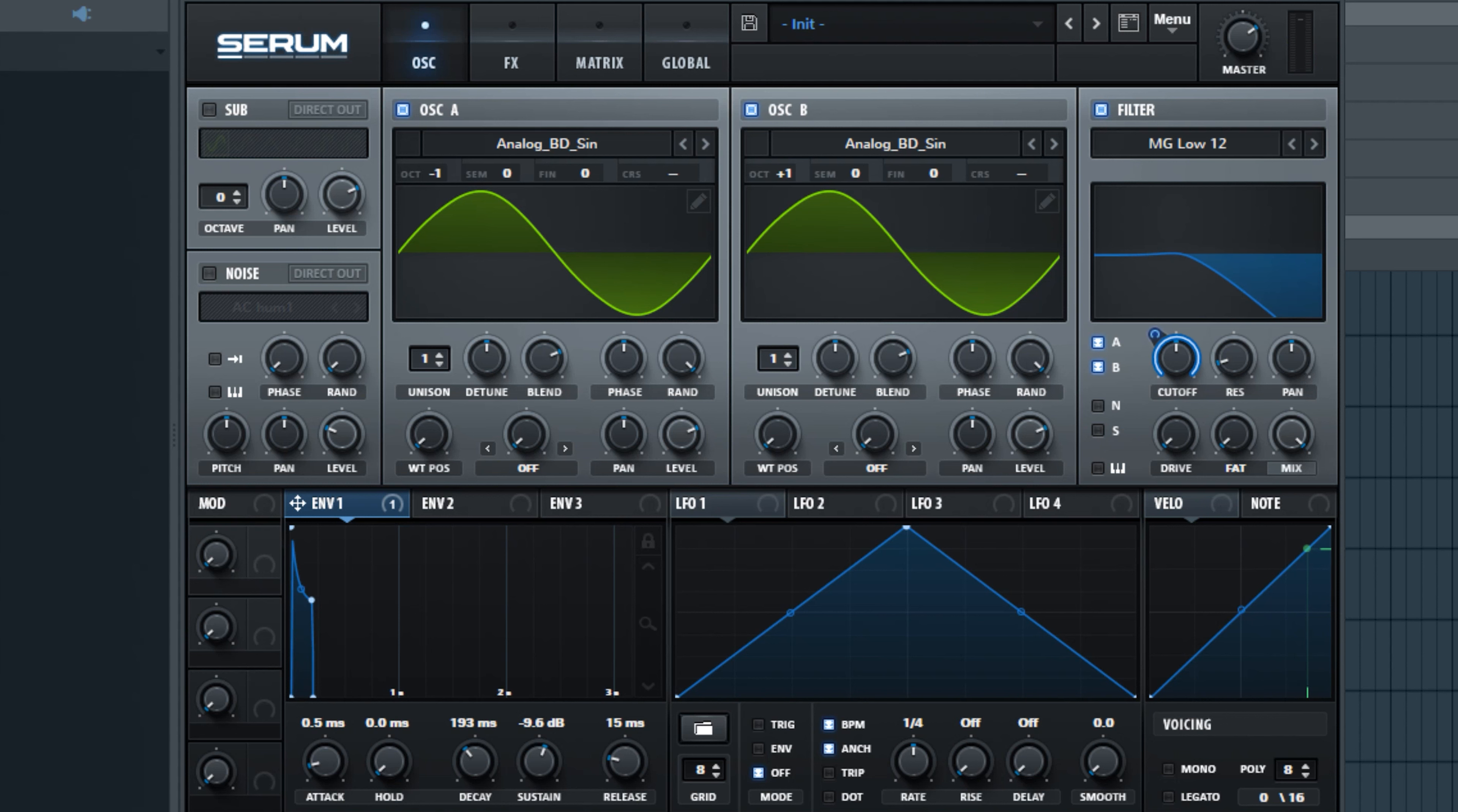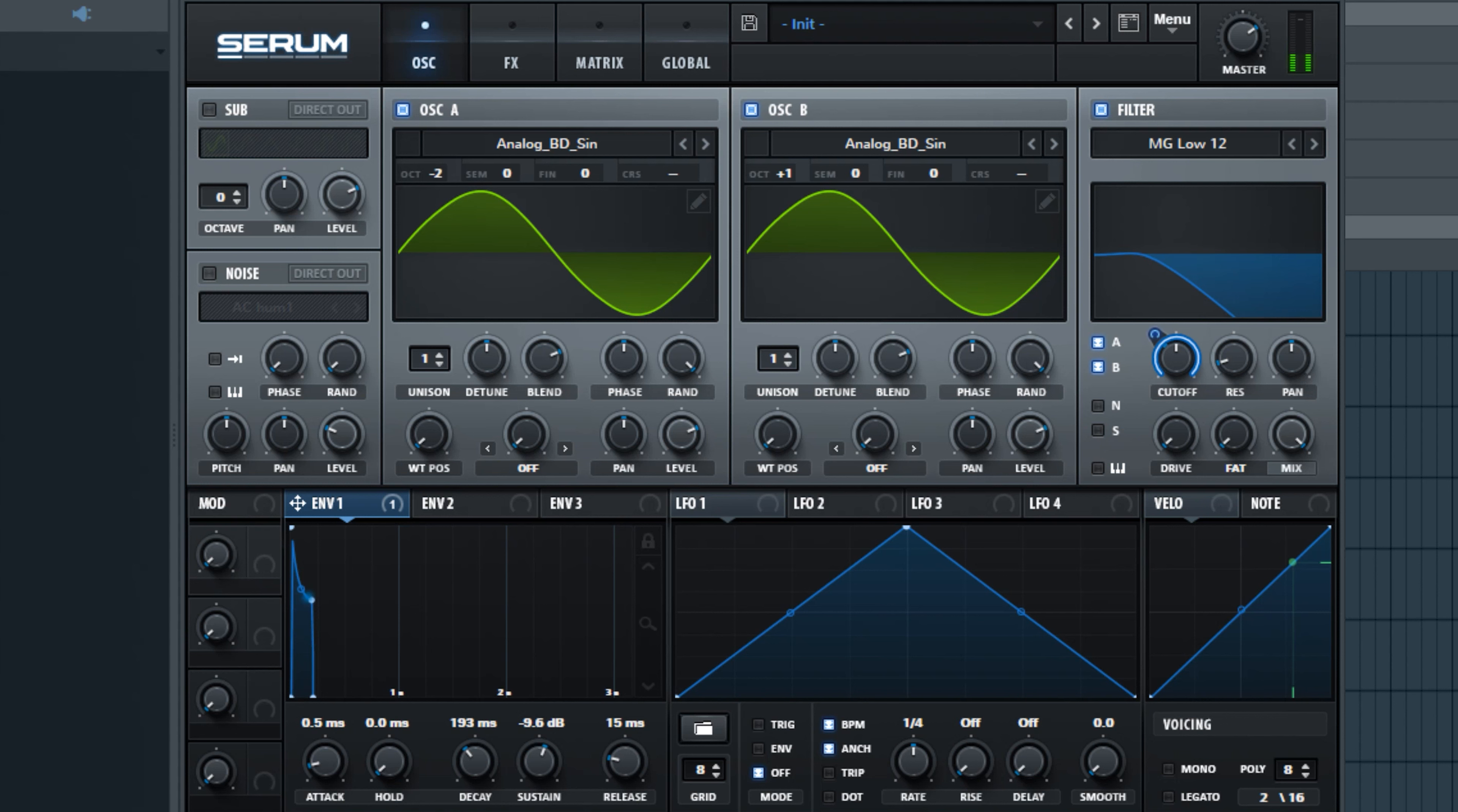I'm just going to turn my headphone volume up here a second. So I actually really like the way that's sounding. I want to try bringing this octave on oscillator A down another one. So that's actually really cool.